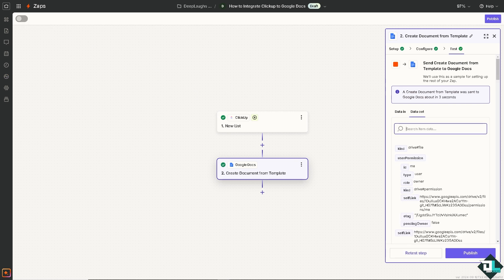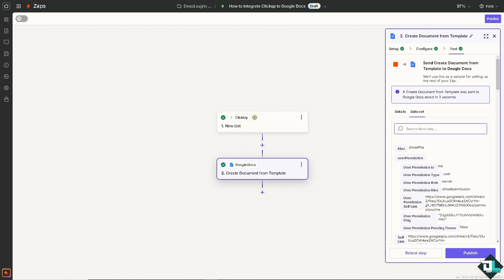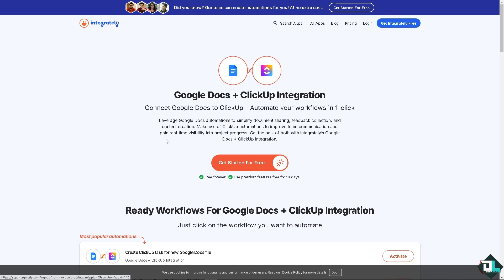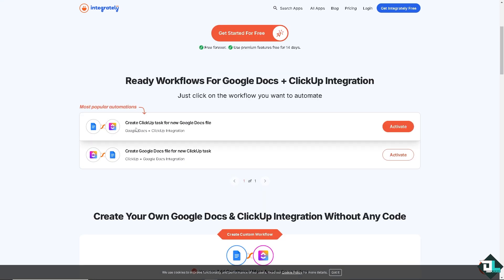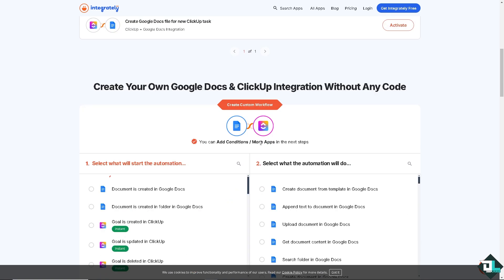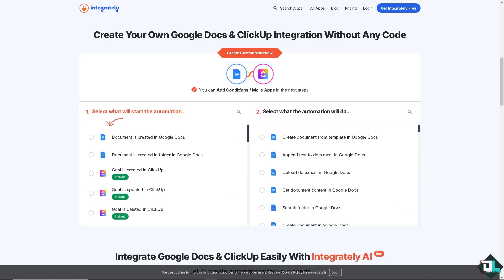Another option you could explore is using Integrately. If you haven't already, you might want to click the sign up option because it's free. On the Google Docs plus ClickUp integration, you can connect all these and automate your workflows in one click. It's very easy. You have all these options: create ClickUp task from new Google Docs file, or create Google Docs files for a new ClickUp task. It's all up to you.